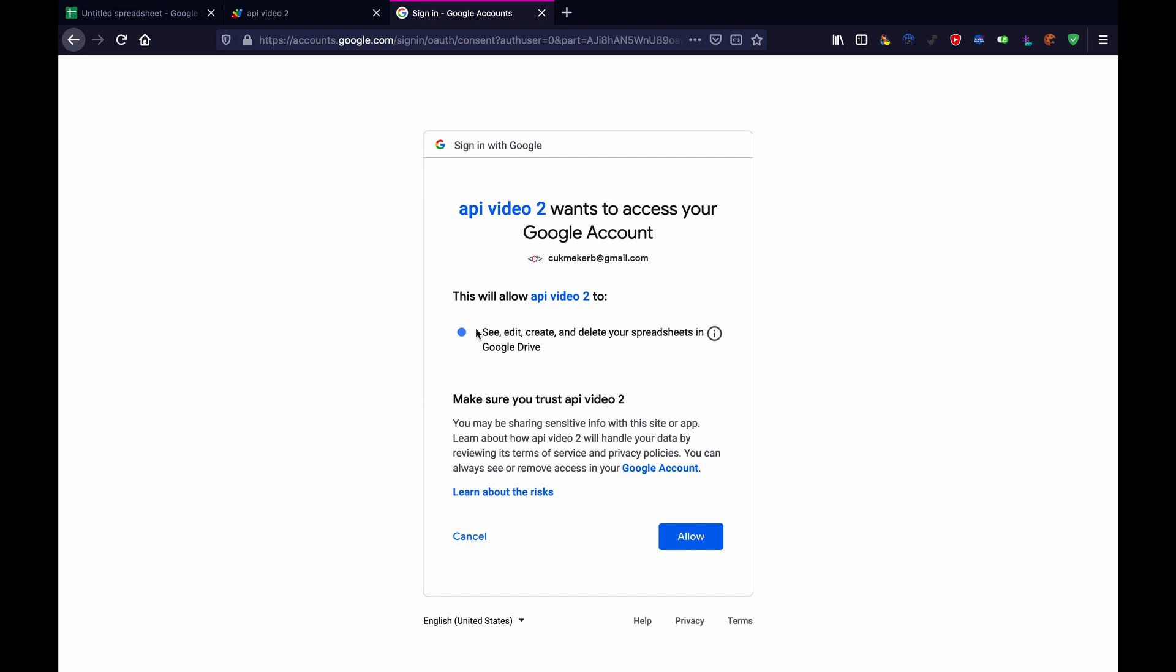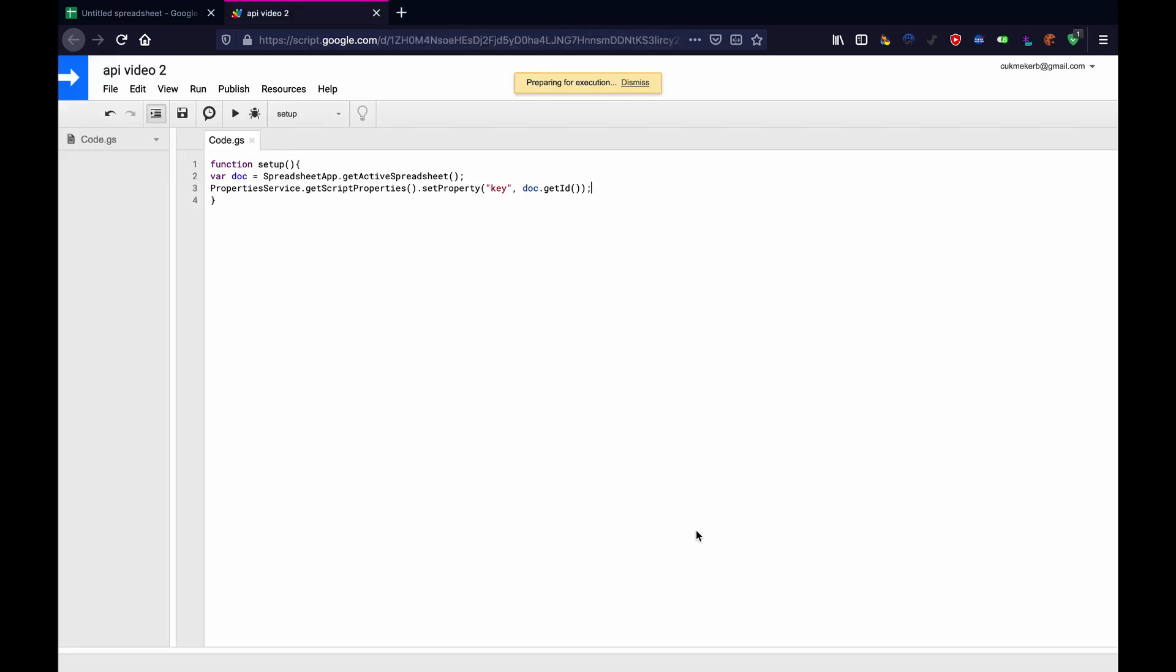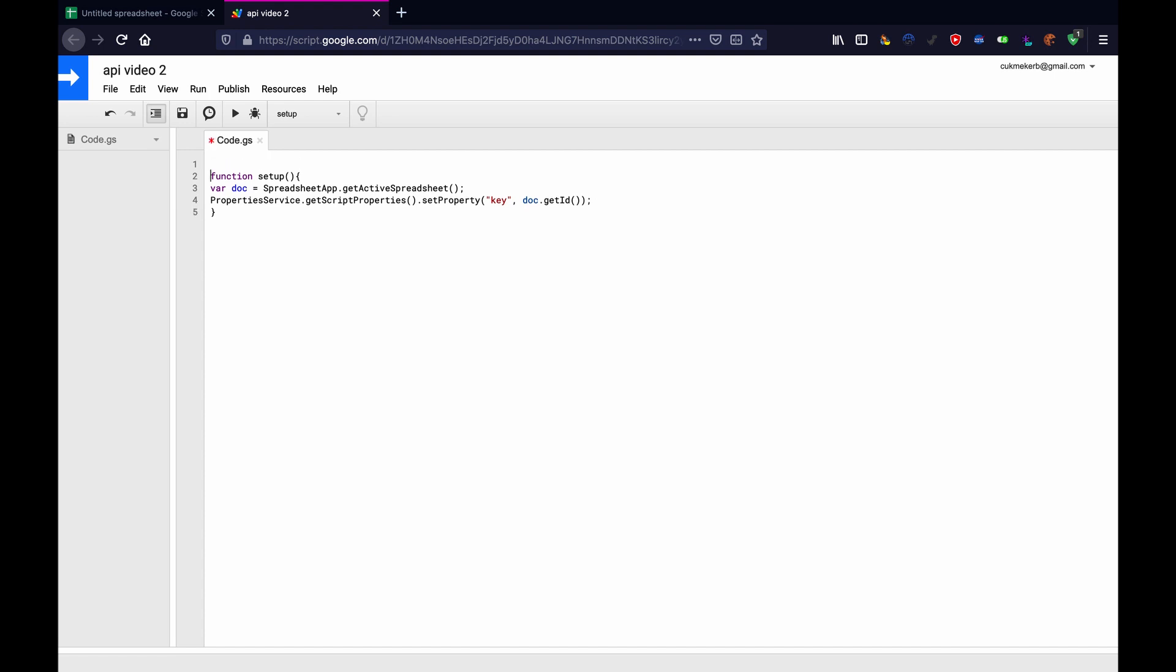And then it's going to tell you that the app isn't verified. That's fine because we're making the app. Click on advanced and click on go to API video two or whatever you called it. Then it just says it wants to edit, create and delete spreadsheets. That's great. We're probably only going to be editing it, but that's fine. Hit allow. And it's done. And then you'll get an email from Google. Don't worry about that.